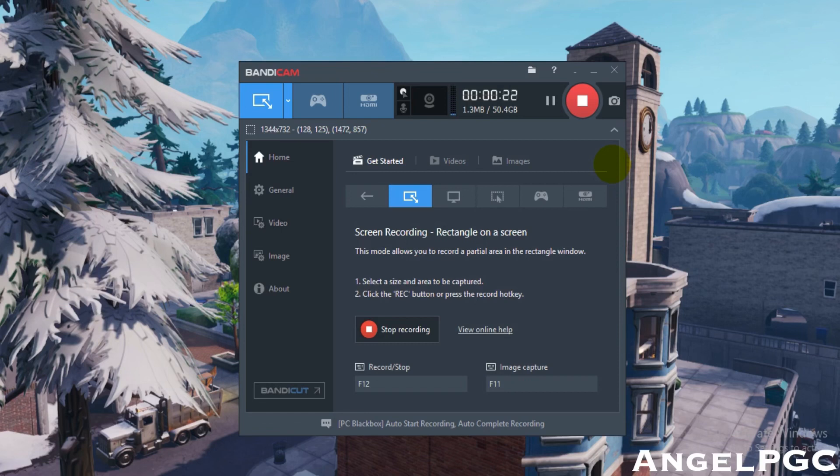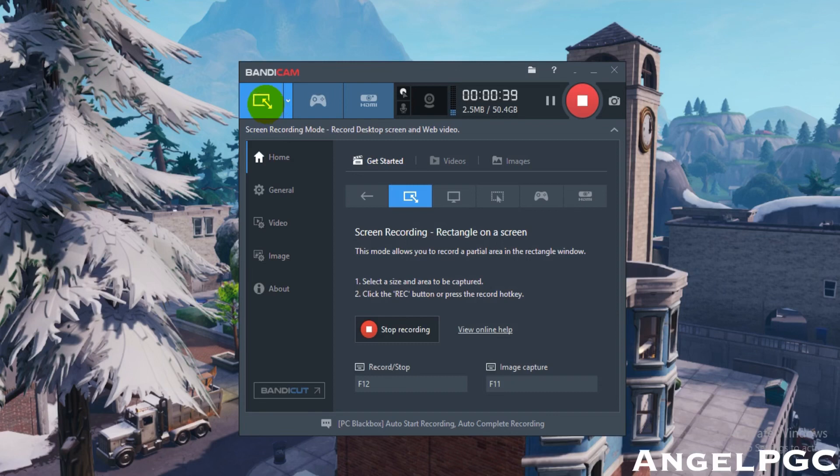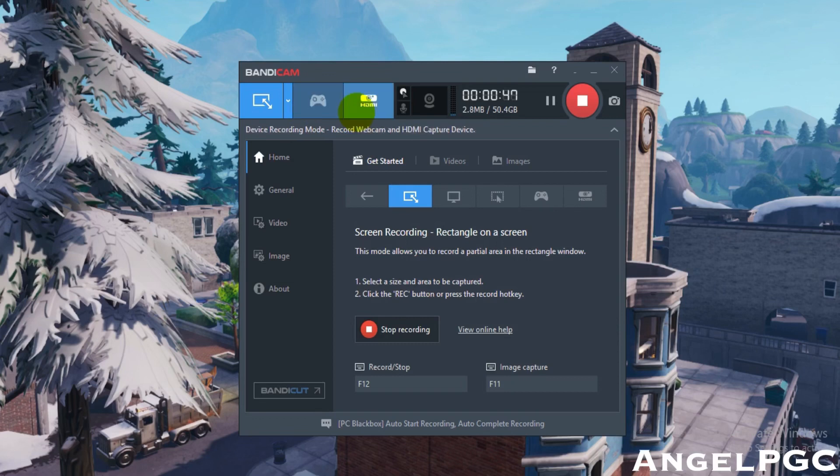Today I'm using a screen recording mode where you record the desktop, the screen, and web video. You can put the recording size to whatever you want and it'll record. There's also a game recording mode where you record your games, and the video device recording mode records the webcam and capture device.